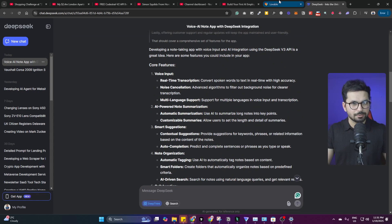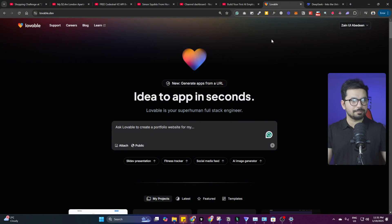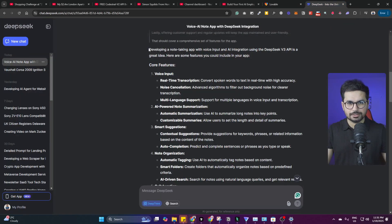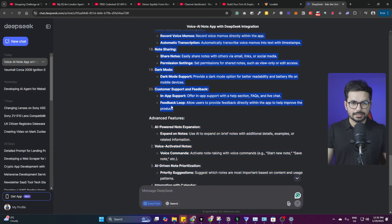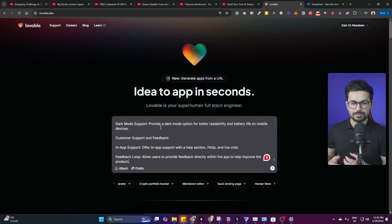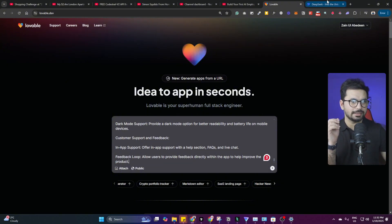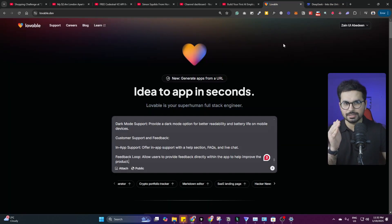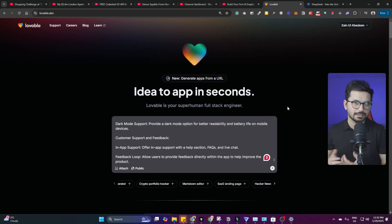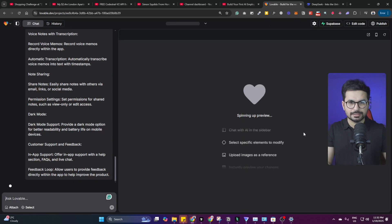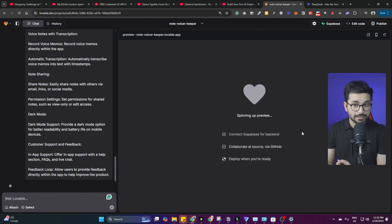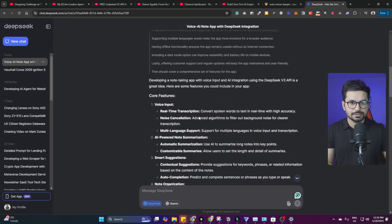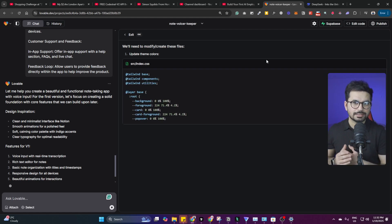We are going to sign up on Lovable.dev — you can use your email, it's completely free to use. After that we copy all of the features we created in DeepSeek and paste them into Lovable.dev. I won't give any information about design or front-end; I just give details of all the features I want. Let's click Enter and see how it develops this application in the first iteration — I know it won't develop all of the functionalities, but let's see the minimum viable product version.